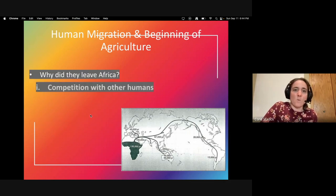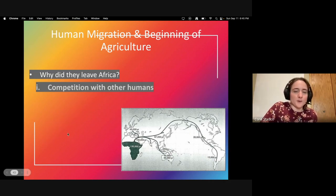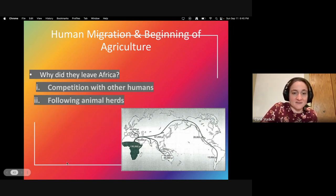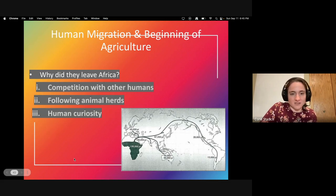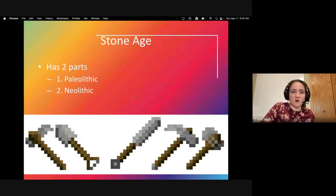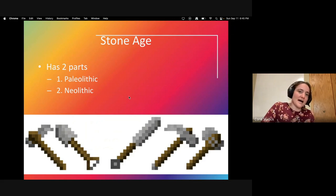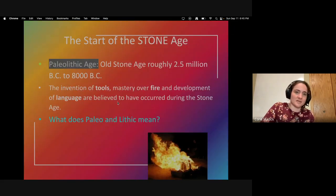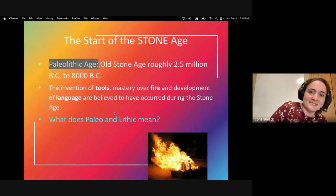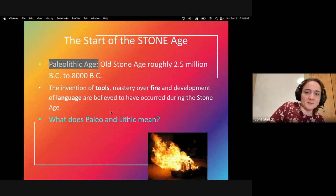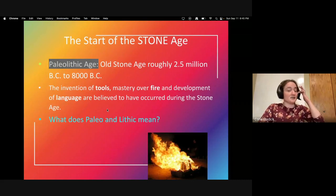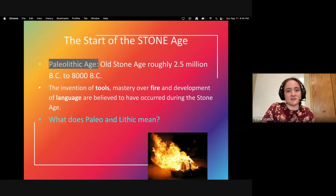Why did hominids and pre-humans leave Africa? There are three main reasons: competition with other humans, following animal herds, and simply human curiosity. Now, the Stone Age — there are two parts. The Paleolithic, or Old Stone Age, ran roughly from 2.5 million BCE to 8,000 BCE. What makes the Stone Age the Stone Age was the invention of tools.